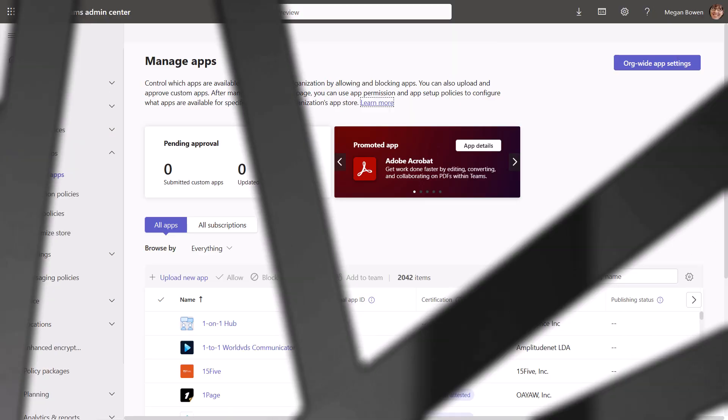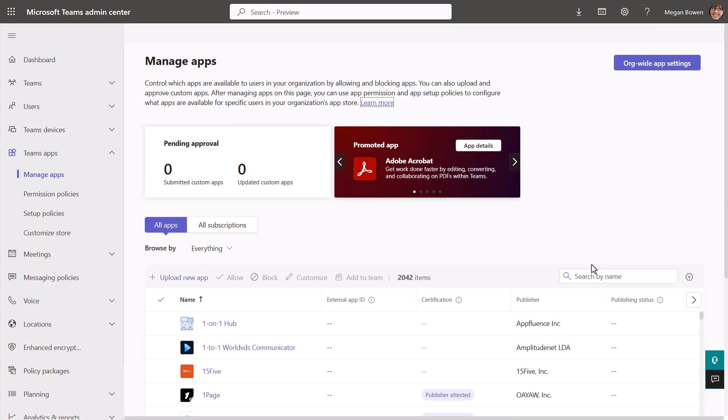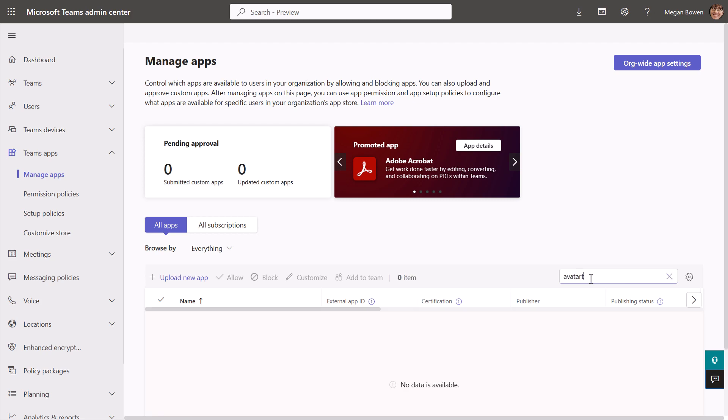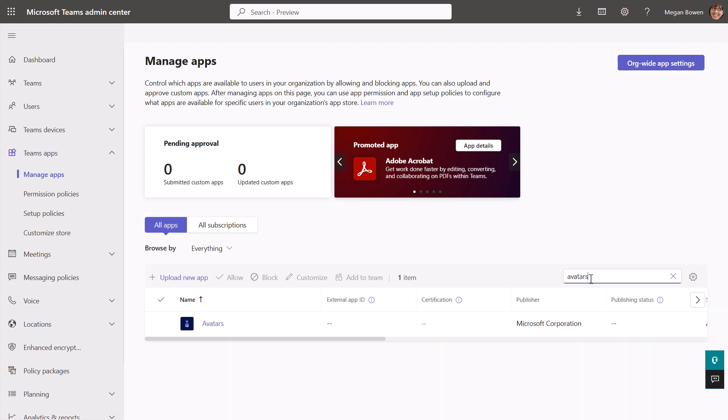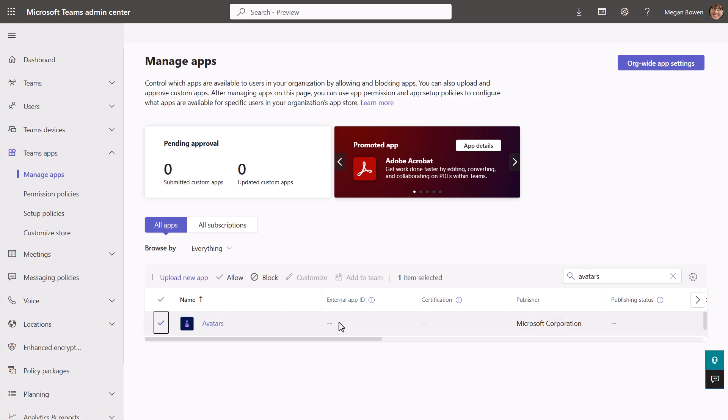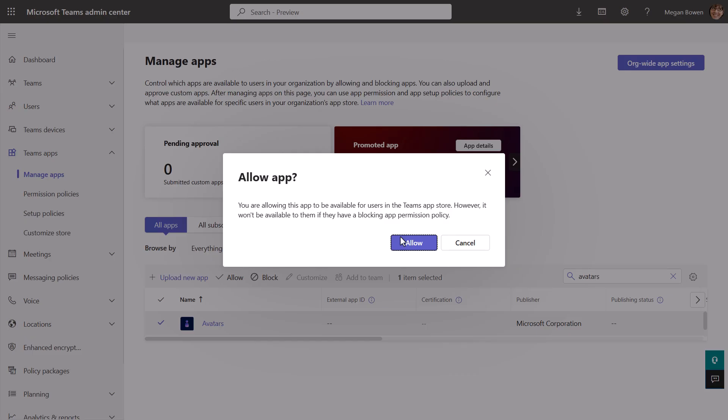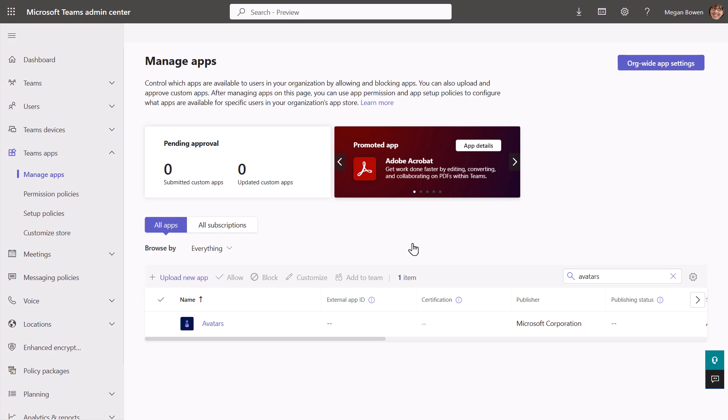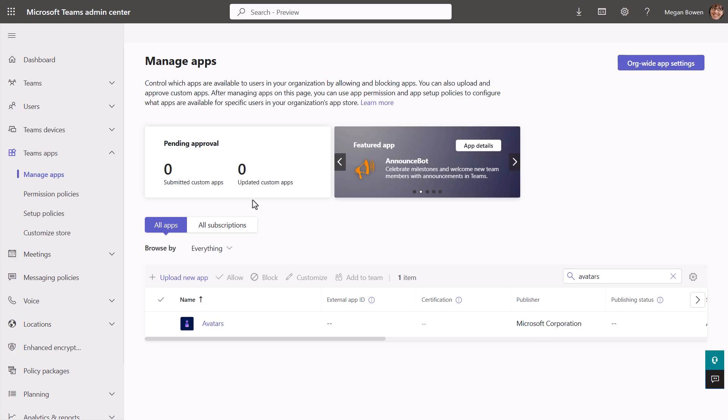All right, so let's move on to the admin settings that you'll need. So here as an admin, the first thing you have to do is make sure that you're allowing avatars as an app. So when you click into the avatars app, you'll select it, make sure that you choose allow. And once you do that, now the app is allowed to be used by users in the organization.